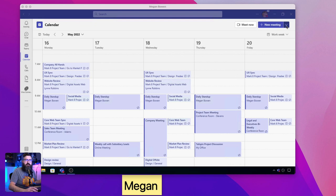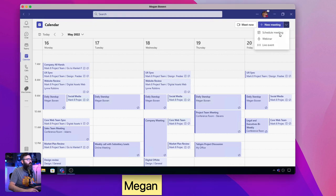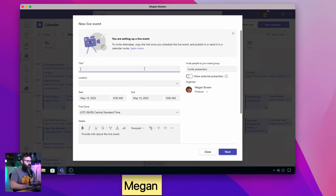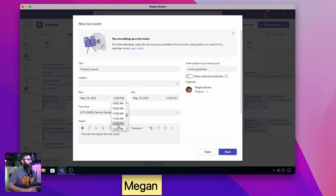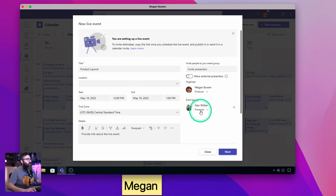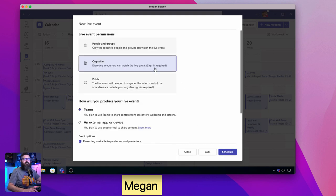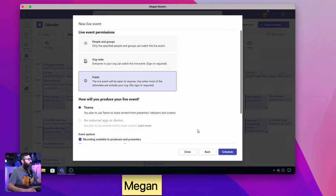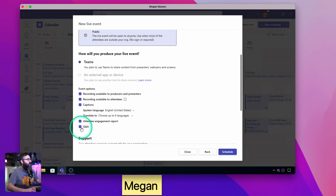The first step is creating the live event. Megan is going to schedule it — we'll hit the button next to new meeting, go to live event, and call this 'Product Launch for Contoso.' We'll set it for May 18th at noon, make it an hour long, then invite Alex as a presenter. You can see at the bottom he's set as a presenter and Megan is the producer. We'll hit next, make it public, and add a Q&A to it as well, then schedule that.